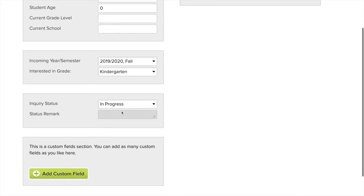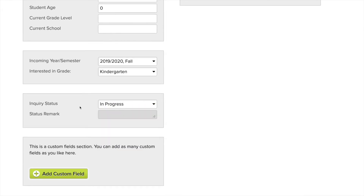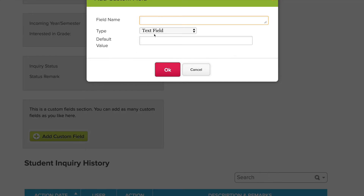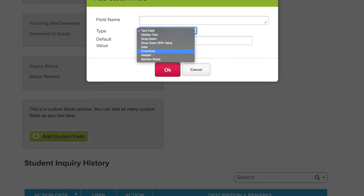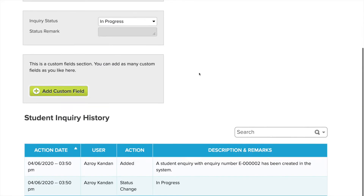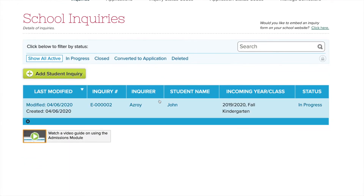You can also add your own custom fields. We support a variety of custom fields for many of our modules. When you click save, here's your list of inquiries.